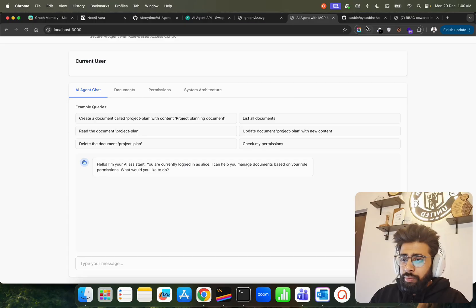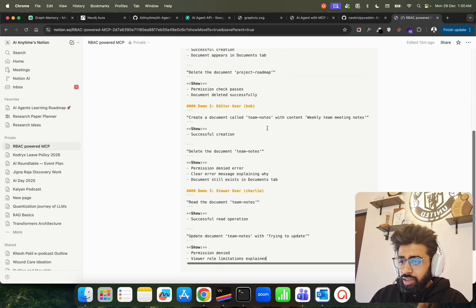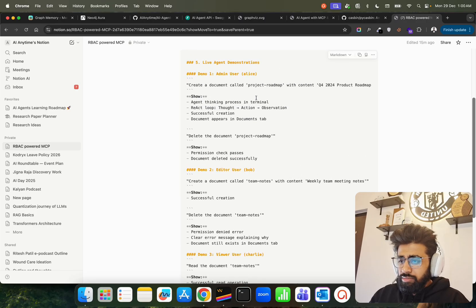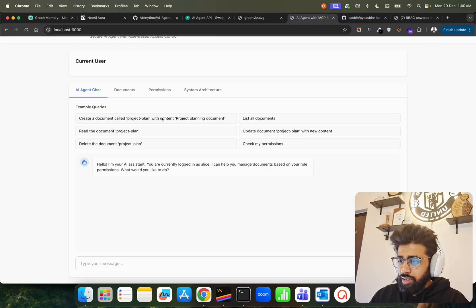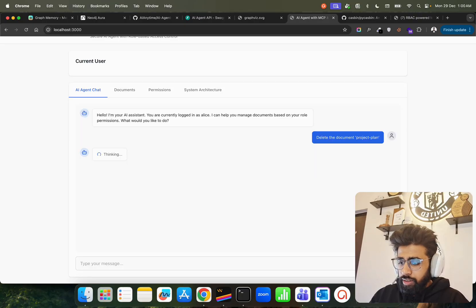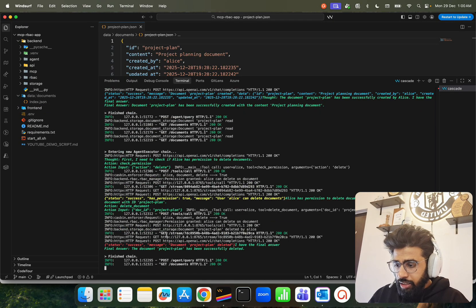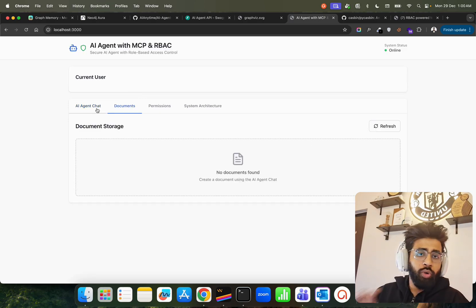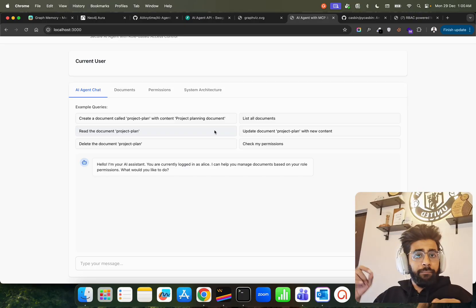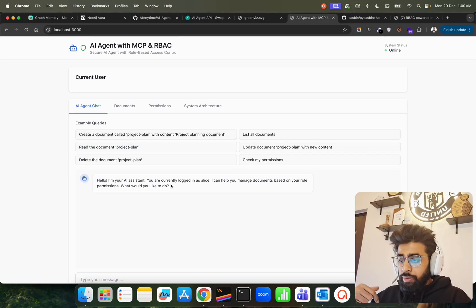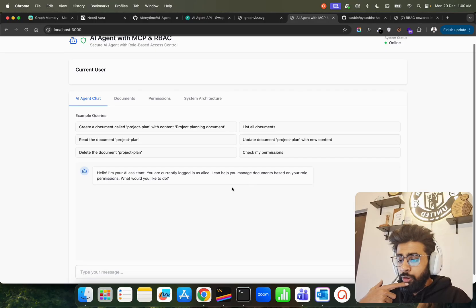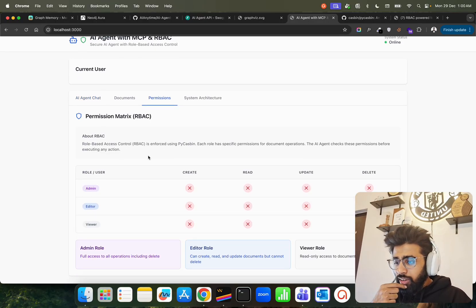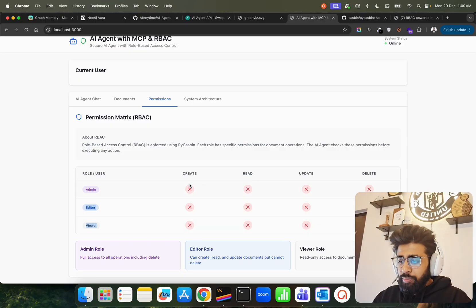Now let's also try deleting. I'll say: Delete the document project plan. You can see it runs, and the final answer is a success — the document has been successfully deleted. No document is found anymore. For this user Alice, she's able to perform all operations. Currently logged in as Alice, the agent says it can help you manage documents based on your role permissions.